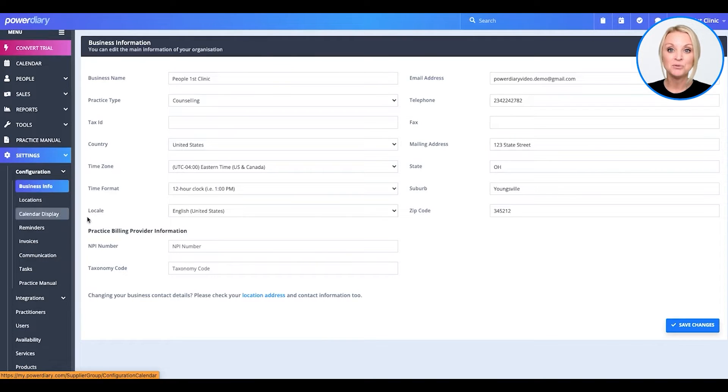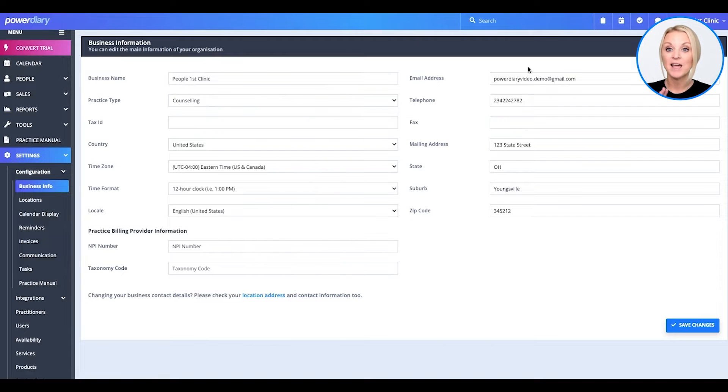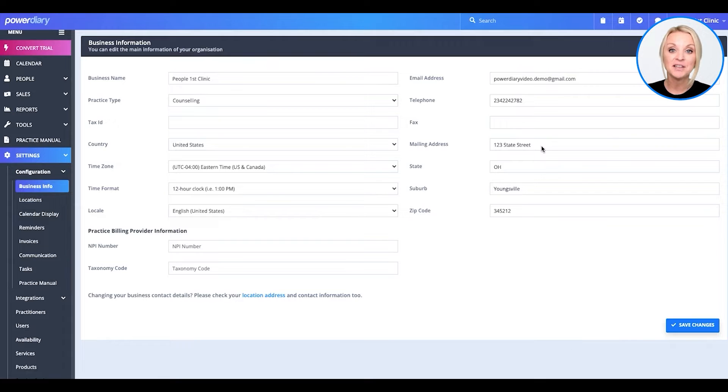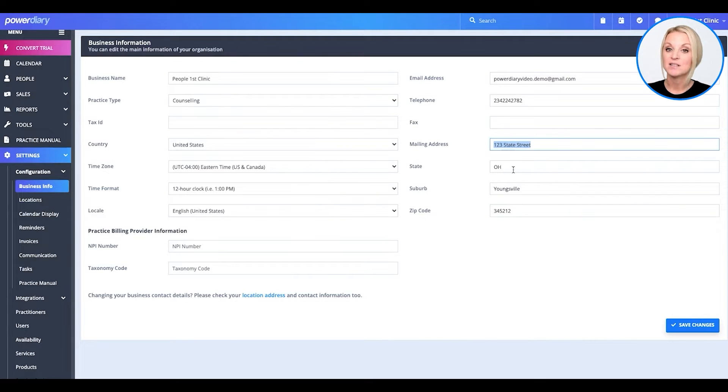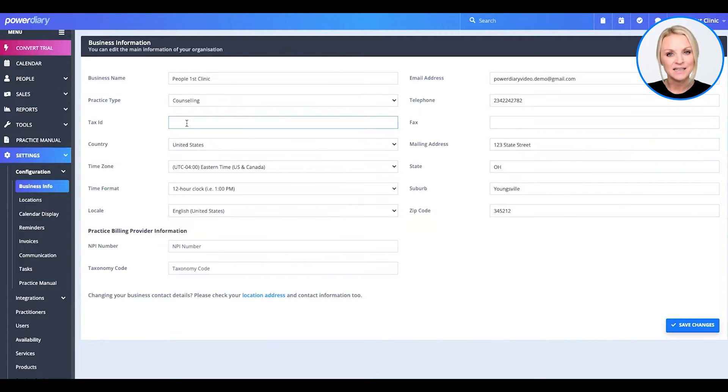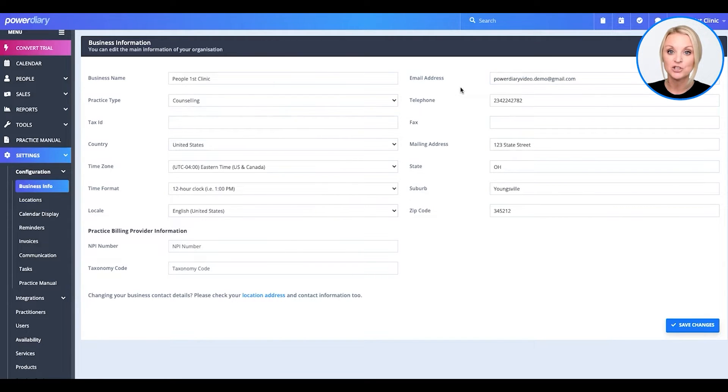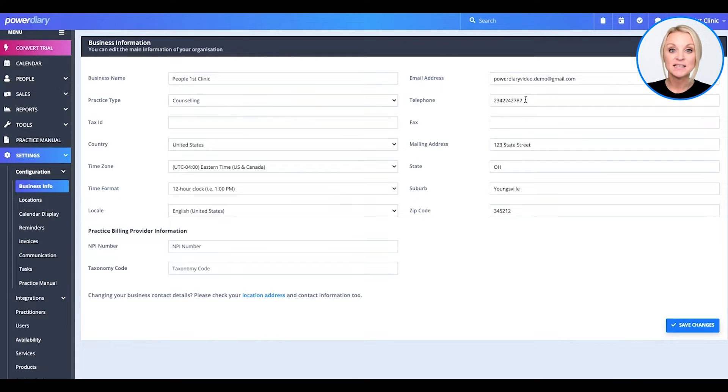The information that you used when creating your account has already populated here. You simply need to come on in and fill in the remaining details. Your address, your tax ID, is the email address that you used to create the account, the one you want on your business information? Go ahead, update this as you see fit.